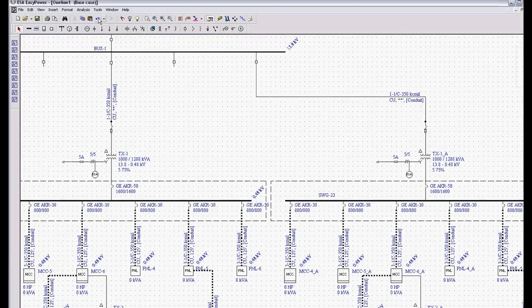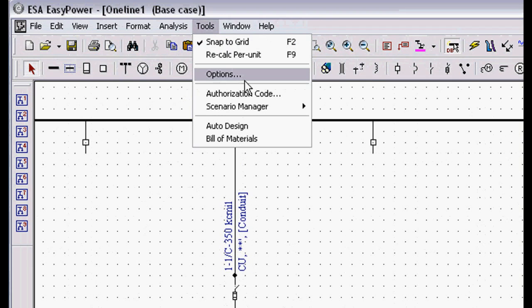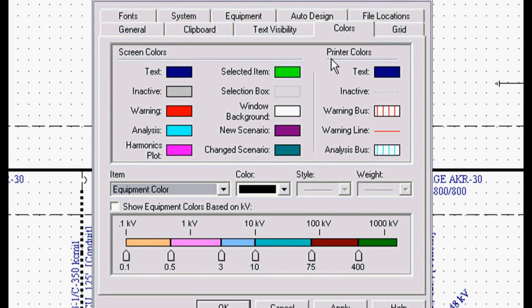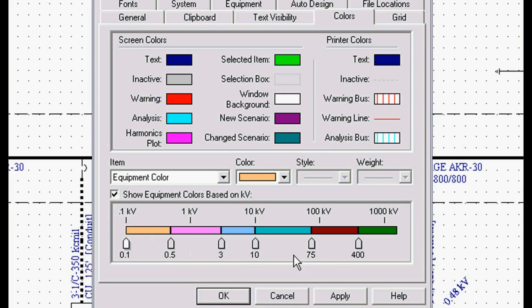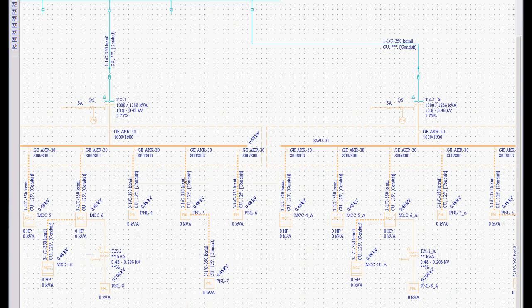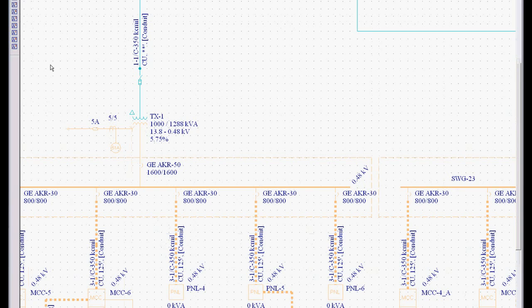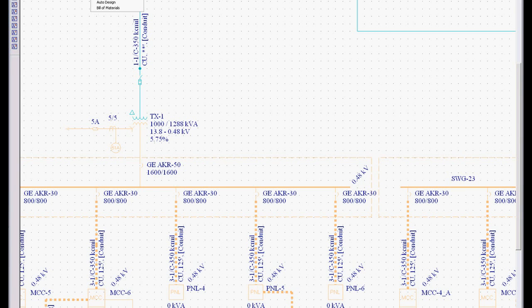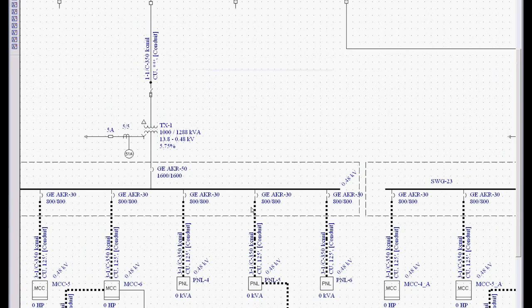If you go to Tools, Options, and you want to change the color code information, just select this little button, Show Equipment Colors based on this voltage chart, and you can change all these colors. It's completely user definable. There's my color information. I usually save that for maybe the final report information. I like to leave that off, leave everything black.